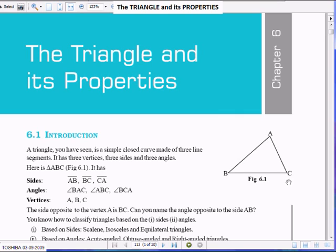If you see this figure, there is no opening. It is closed and it has got three sides: AB, BC, and CA. So, a triangle consists of three angles, three sides, and must necessarily be a closed figure, meaning there should not be any opening.